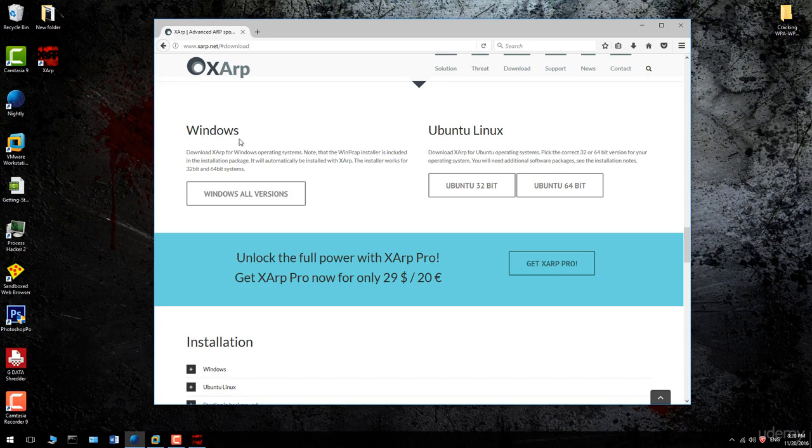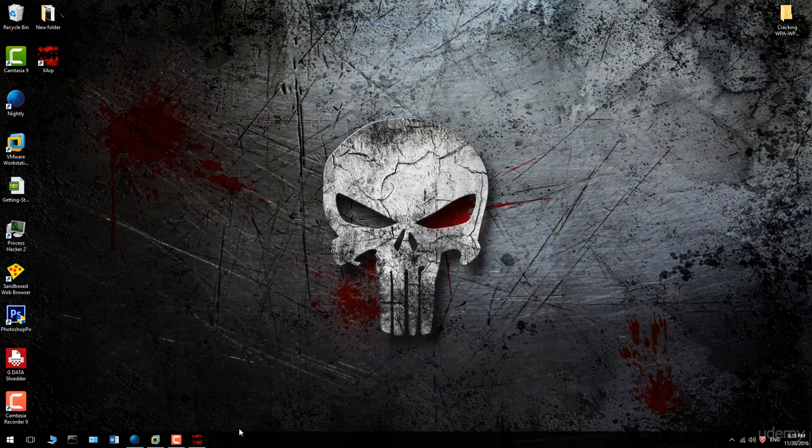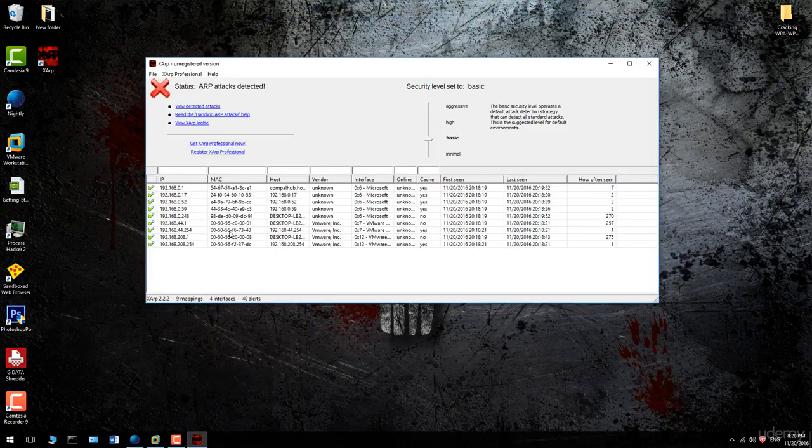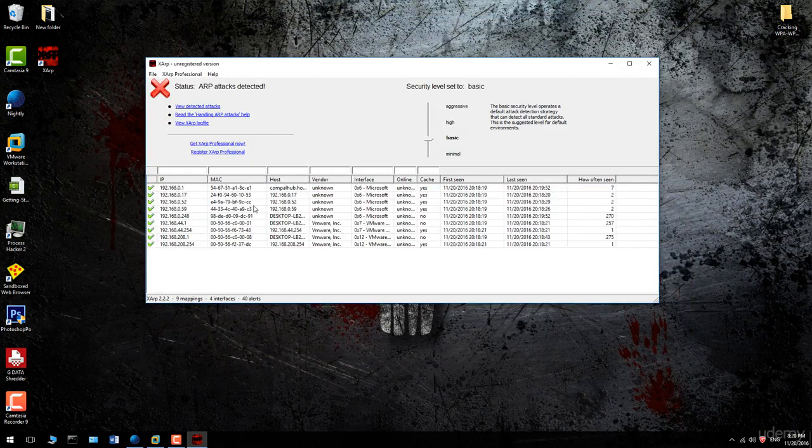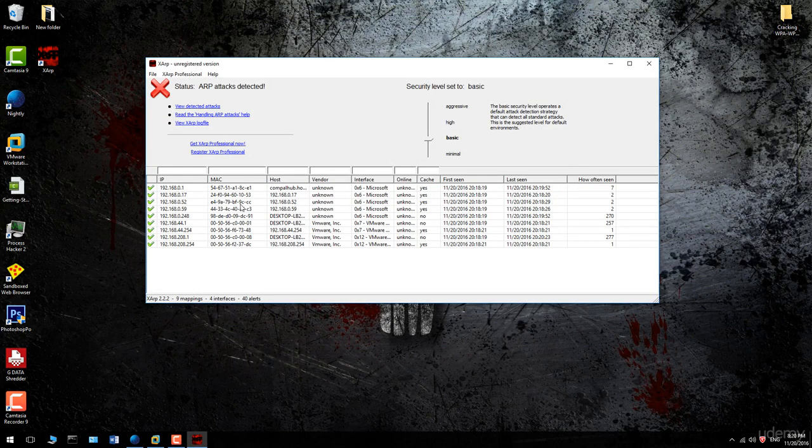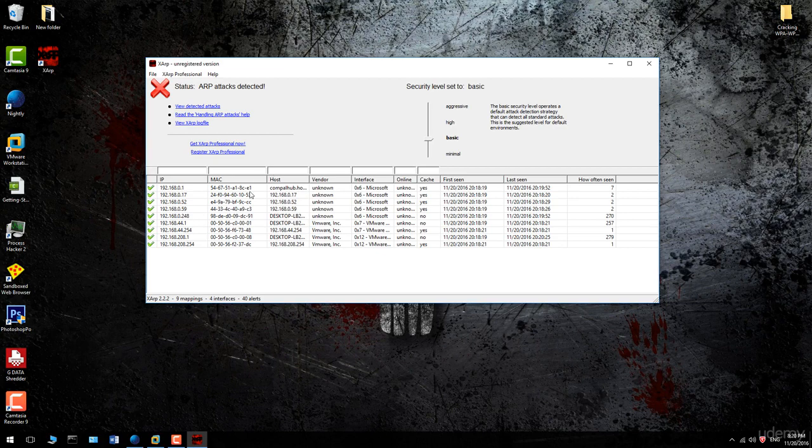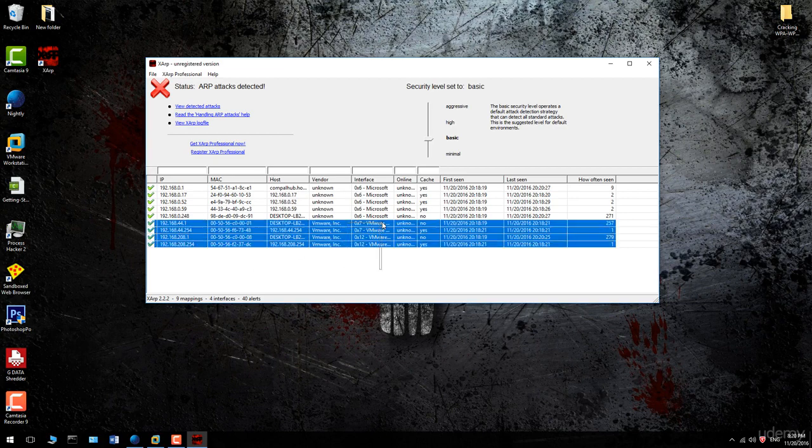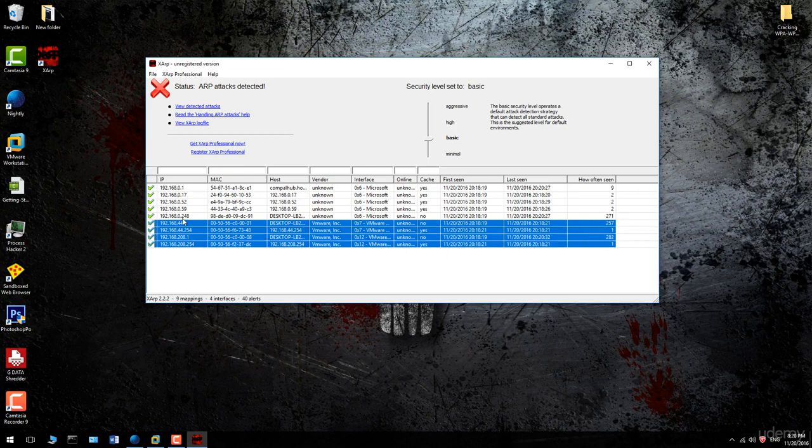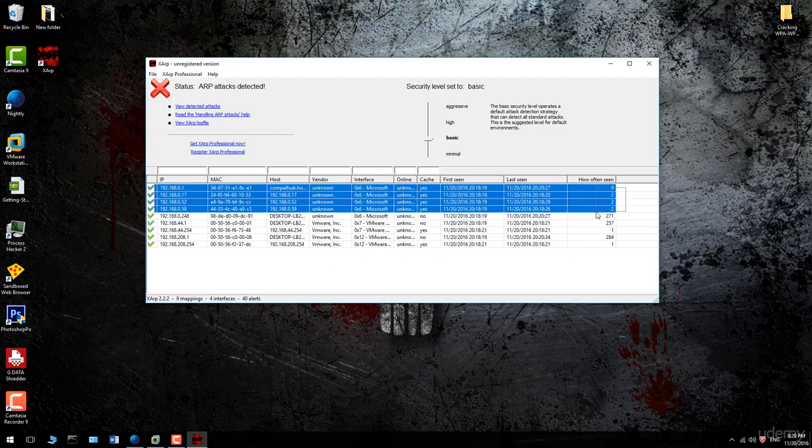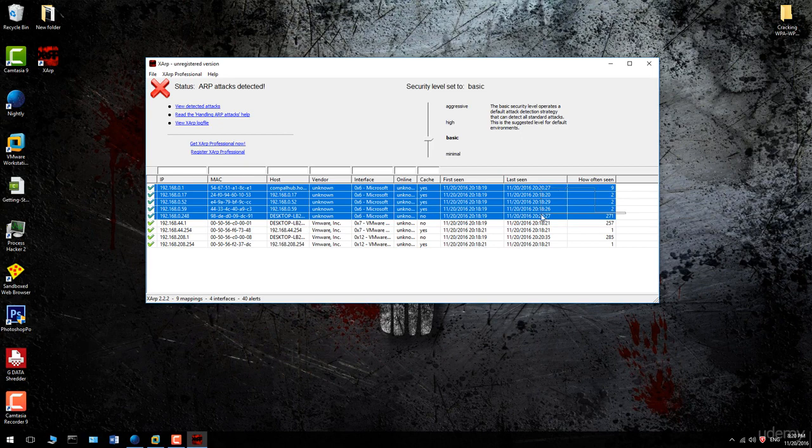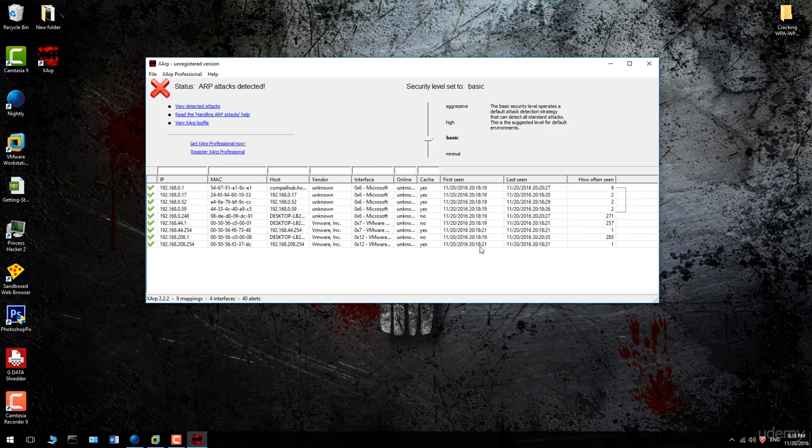I have already installed it on my Windows machine, so I'm going to run it and you will see this result. We have all the IP addresses and MAC addresses that are connected to the network, including VMware virtual machines and all the devices connected to my network.